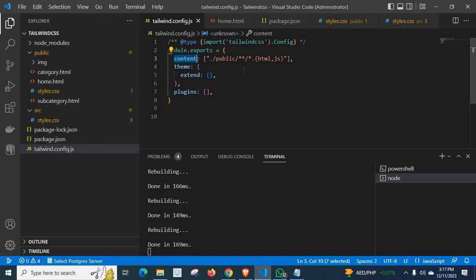So make sure this tailwind.config.js file content option is pointing to the right path. So you can fix this error. Once again, I have a request to subscribe my channel and to encourage to create more videos which may help you and others in the future. Thank you.